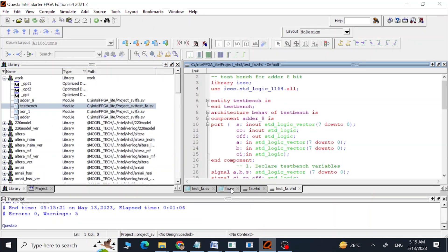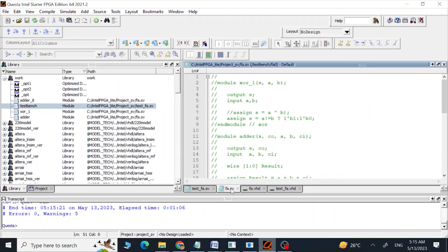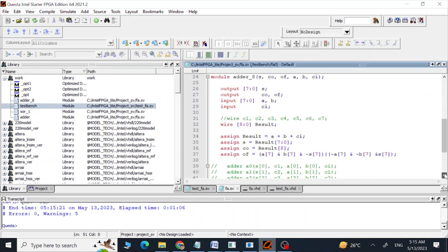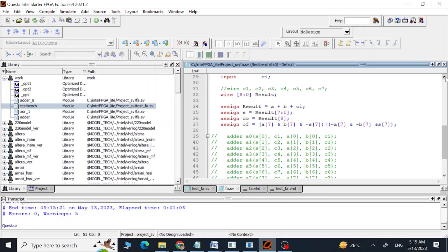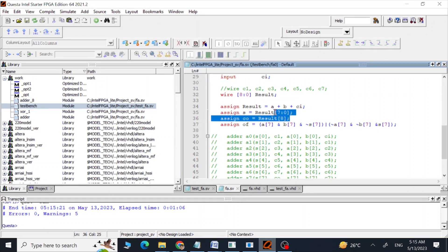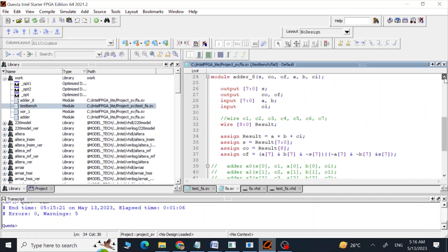Now let's try to implement our code using a structural design, because right now we have the code according to our behavioral design. What we are going to do is implement this eight-bit adder using eight one-bit adders, so in order to do that we are going to implement this logic — which is right now according to eight bits — using a one-bit adder.